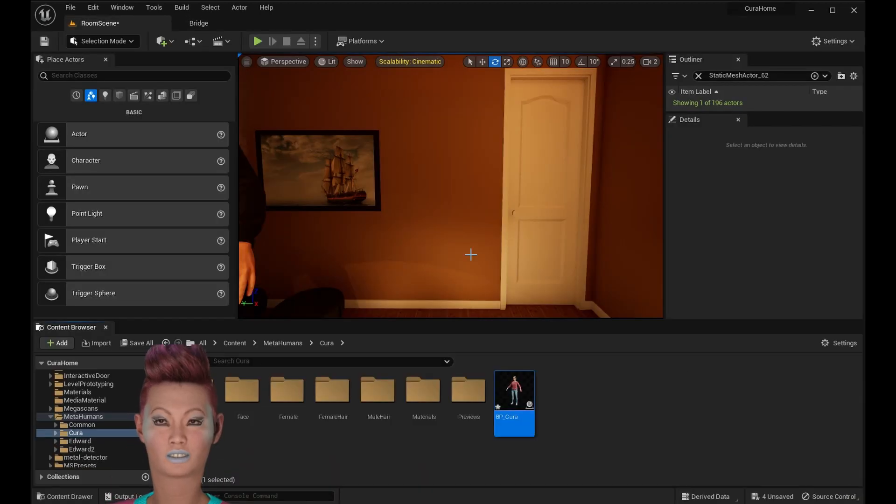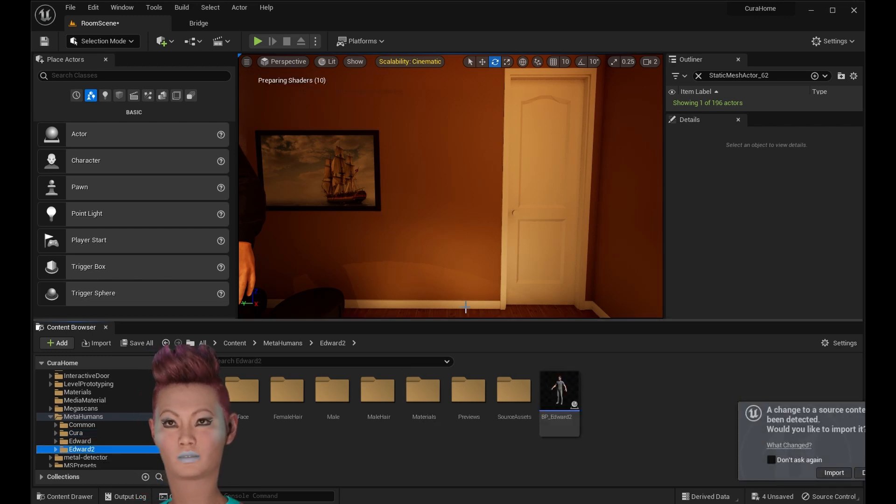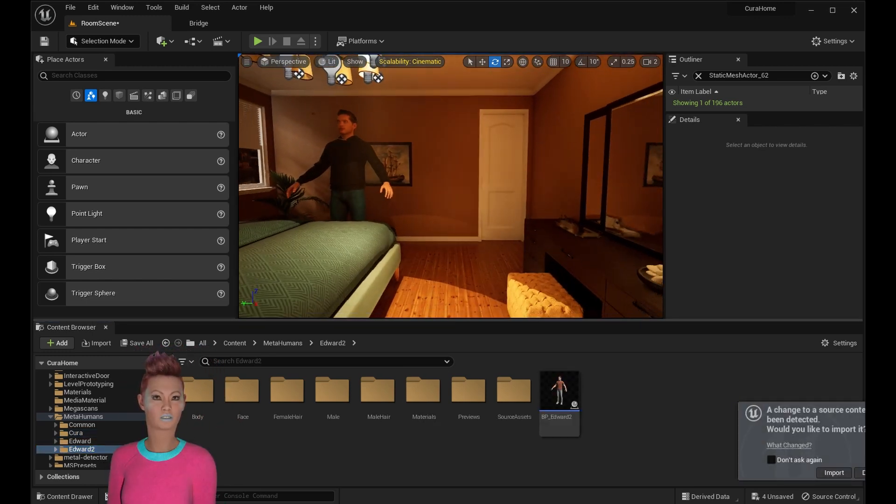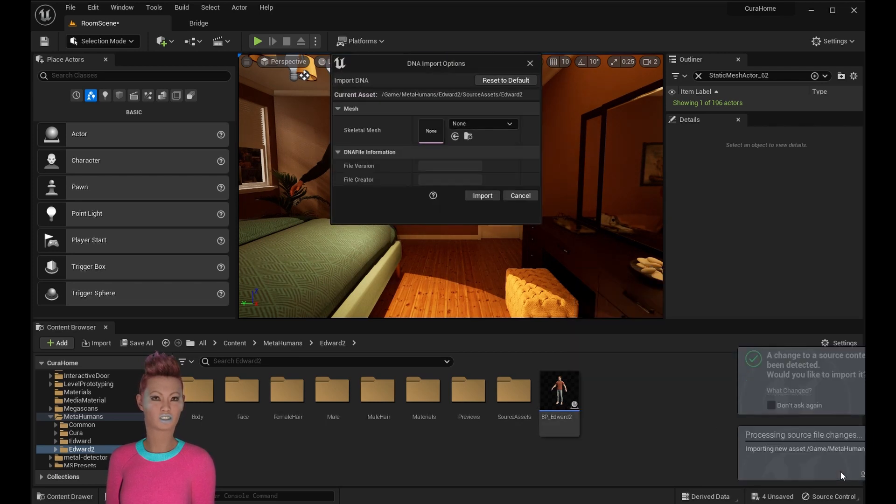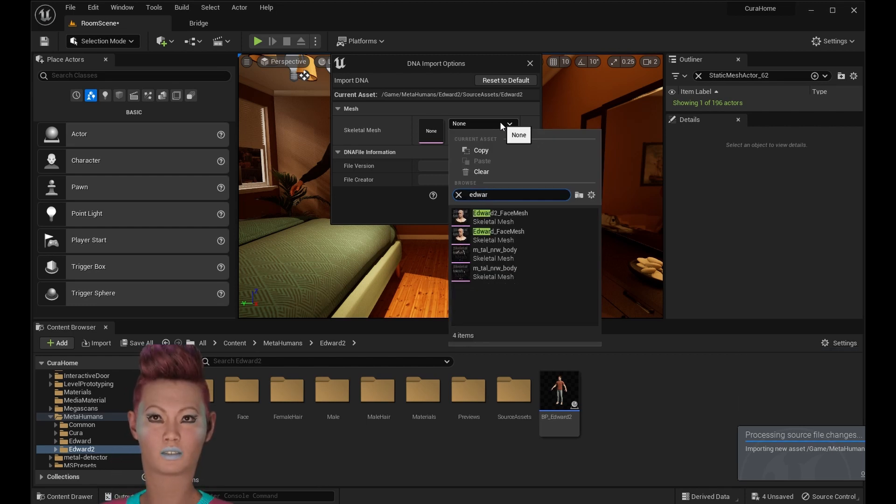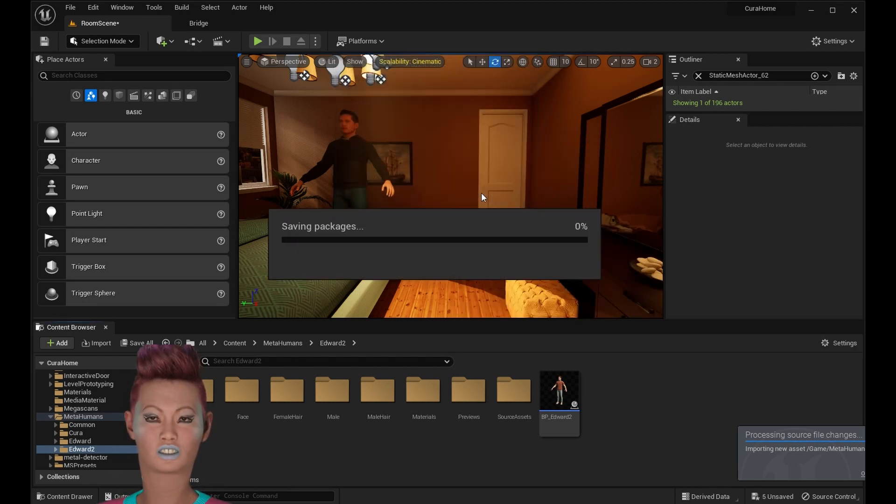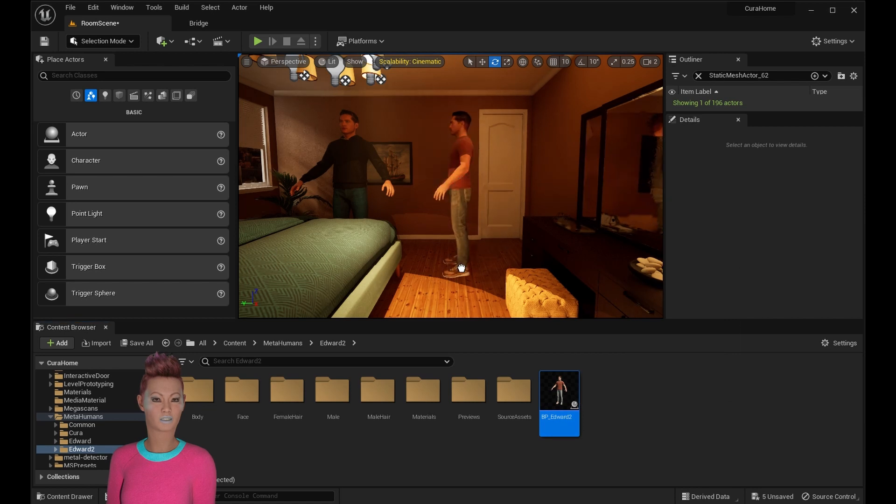Once you've got your MetaHumans selected, press add and it'll add it to the project file. You'll have this warning pop up because of the new DNA feature. Just make sure to select your MetaHuman's name in the dropdown menu. Then you can go to the MetaHuman folder, find your character blueprint, and drop it into the level.